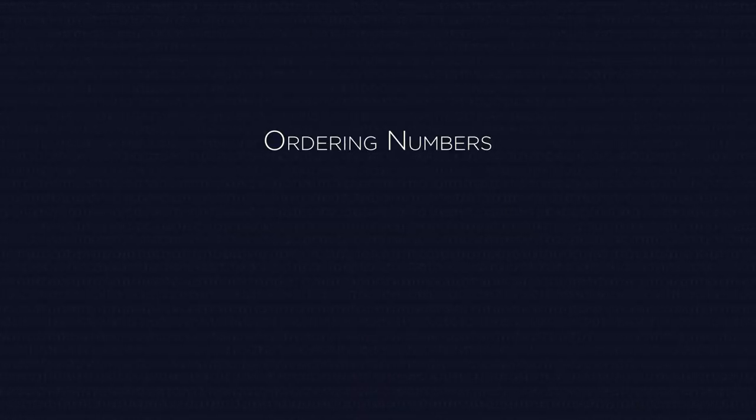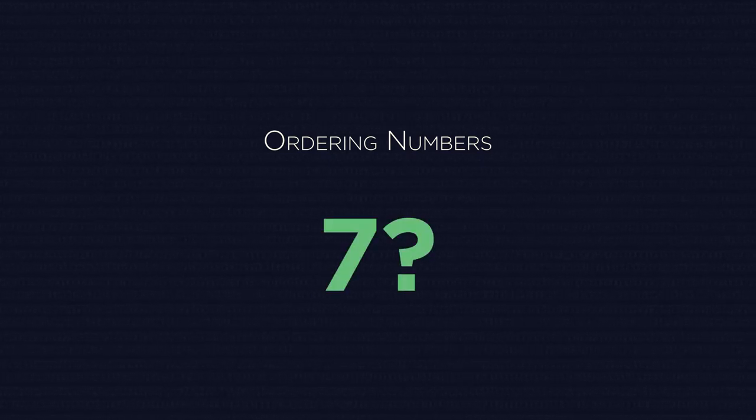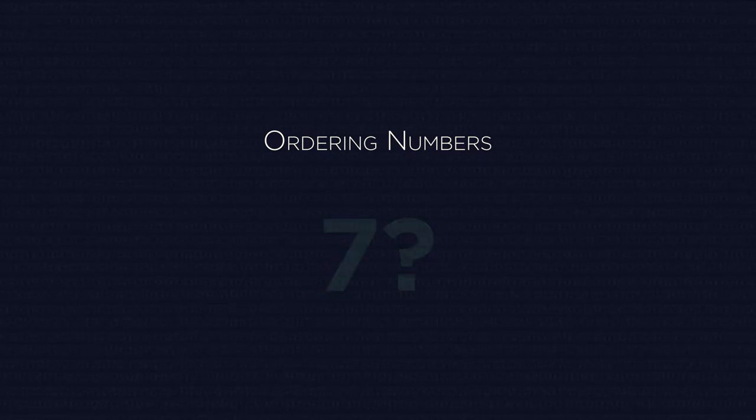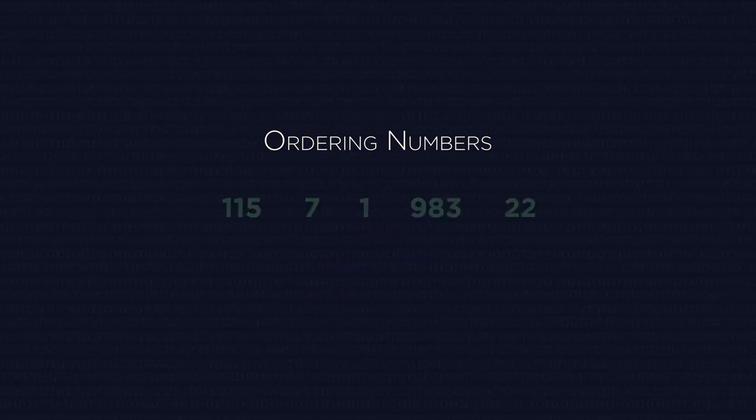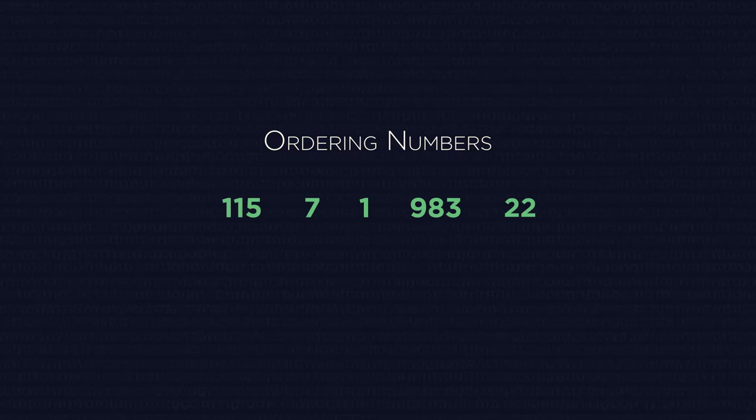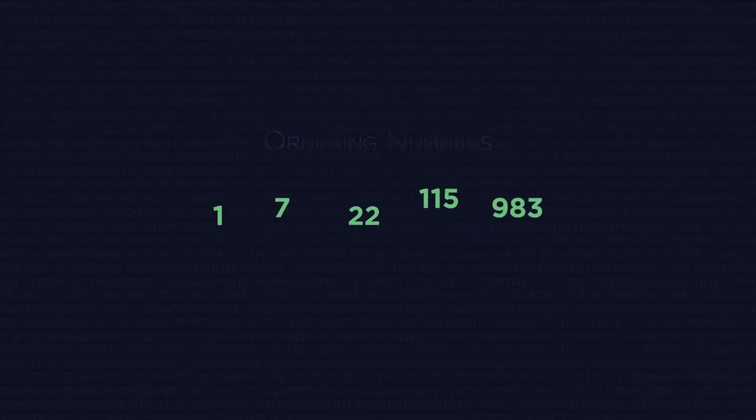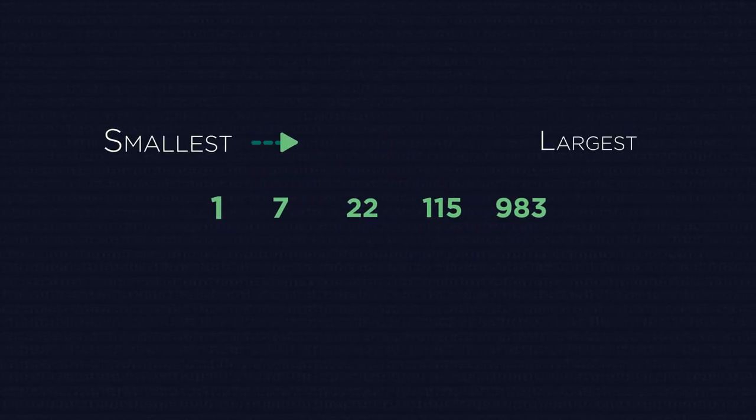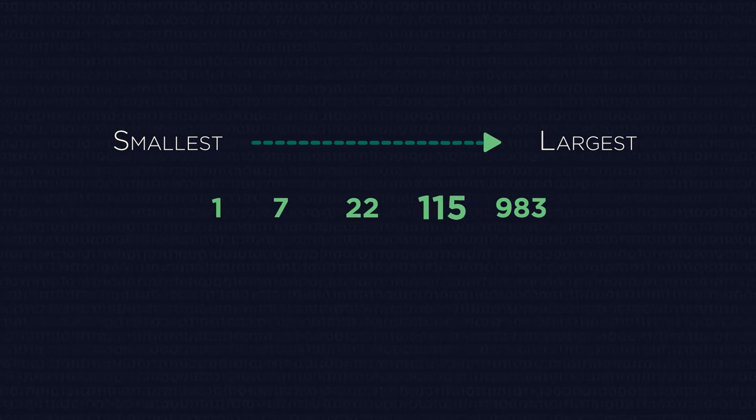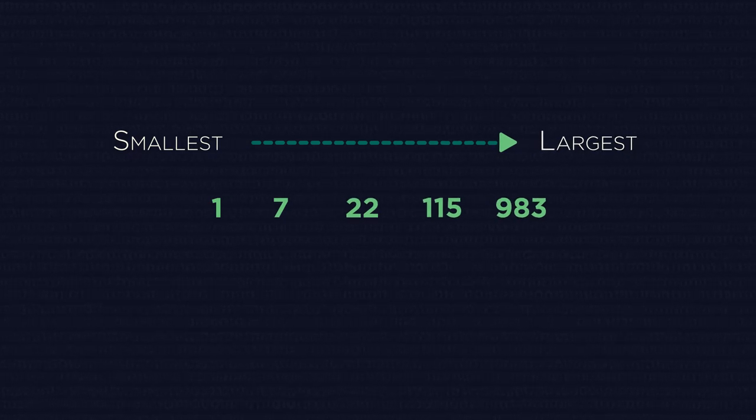Ordering numbers. Please waiter, can I have a seven? No, not that type of ordering. What we mean by ordering numbers is putting them in order of size, so the smallest number going up to the largest number.